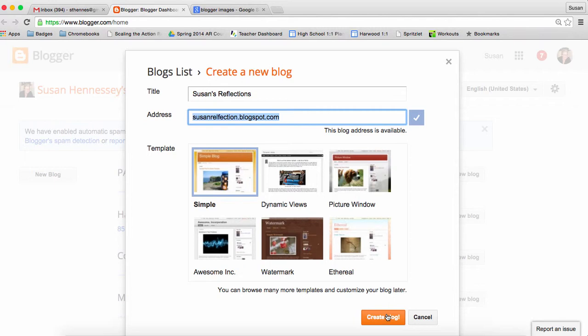I'm not going to do that because I'm not interested in creating this one for today, but I just wanted to walk you through the process. You'll be getting instructions about how you're going to name your blog and potentially what address you'll be giving it as well.